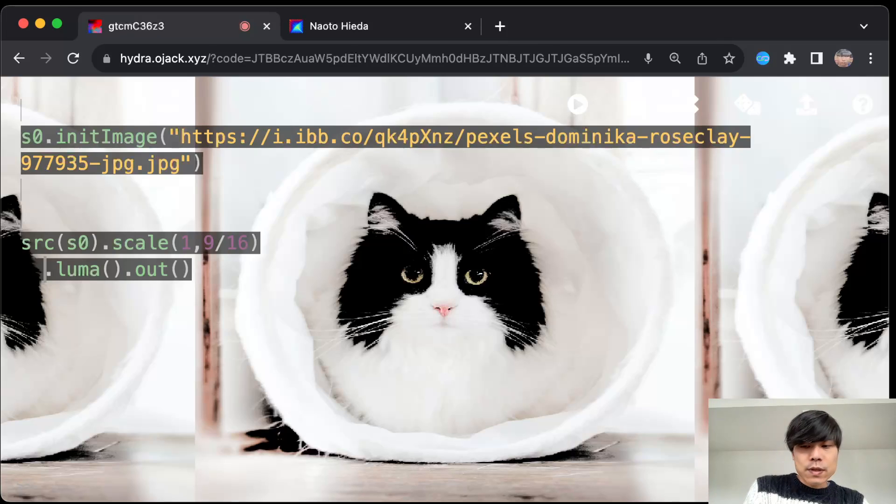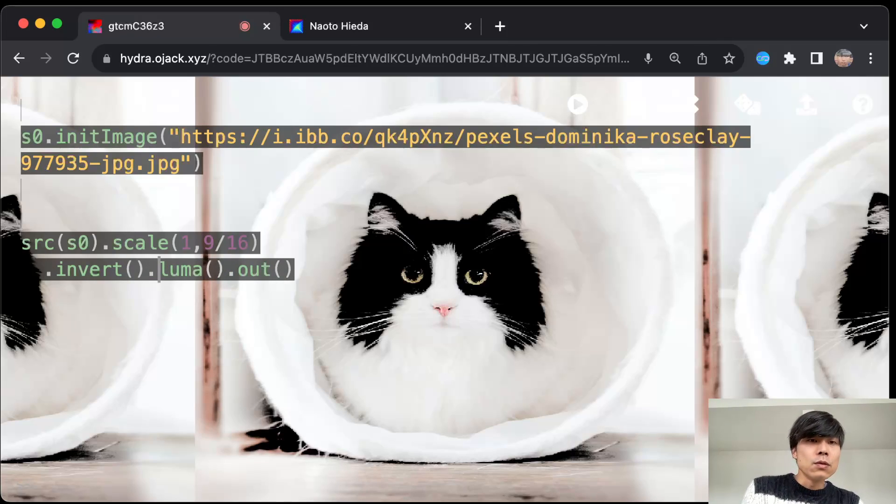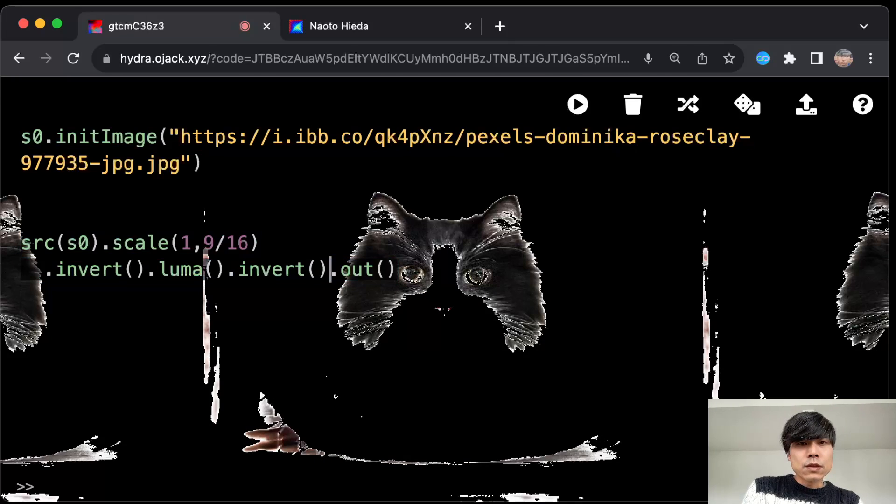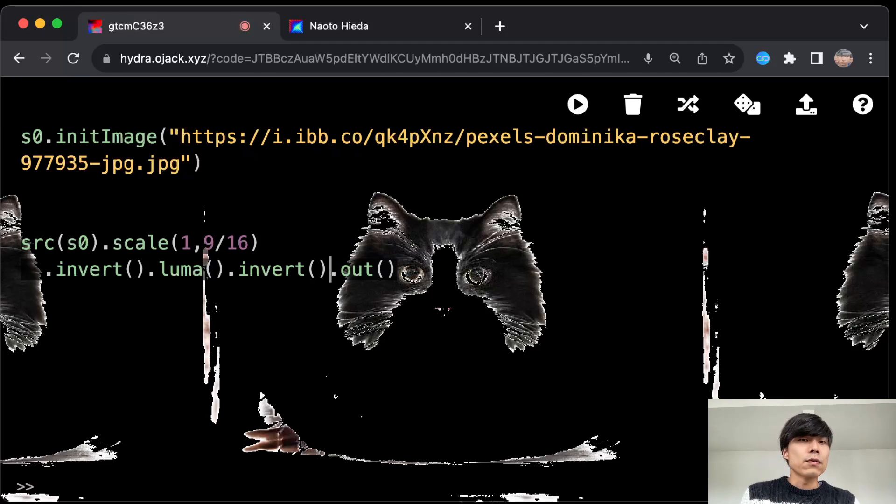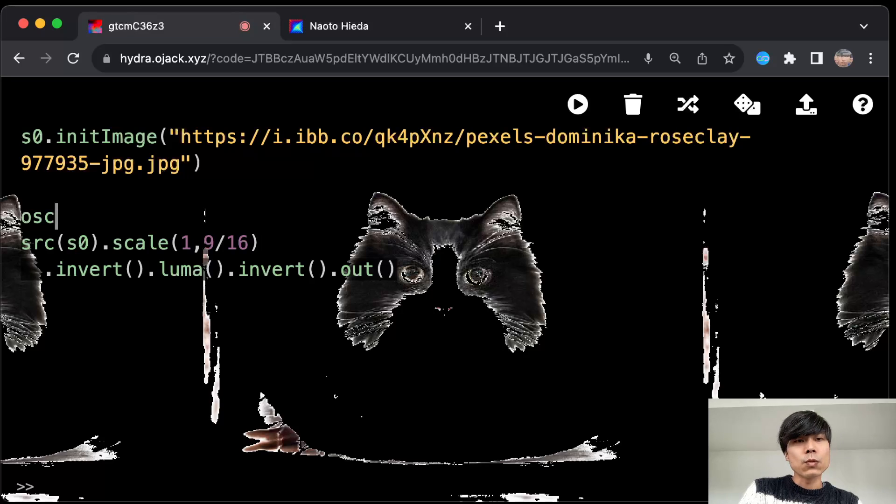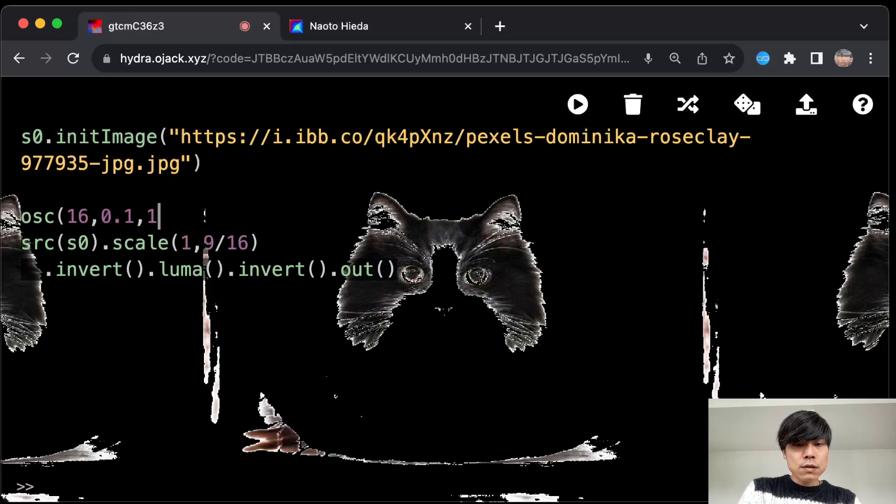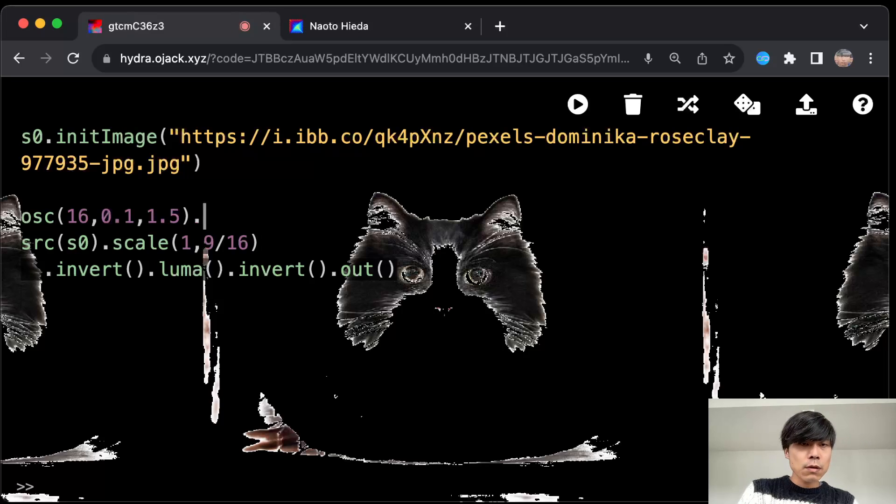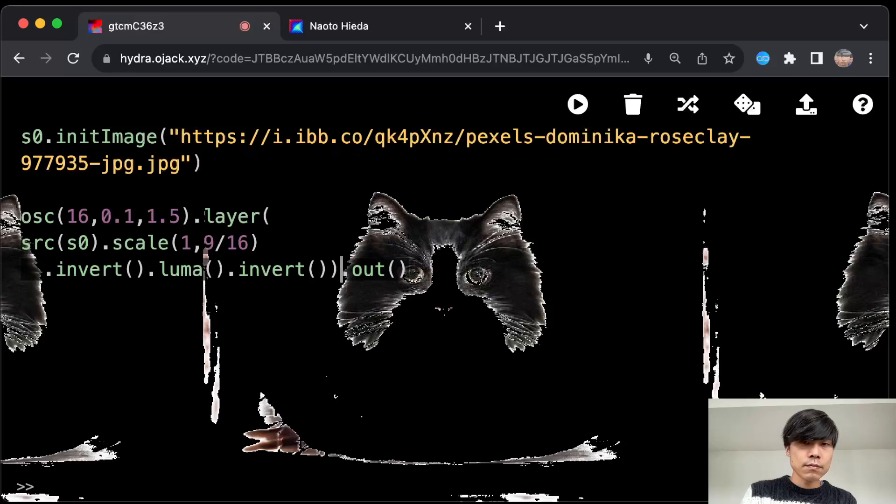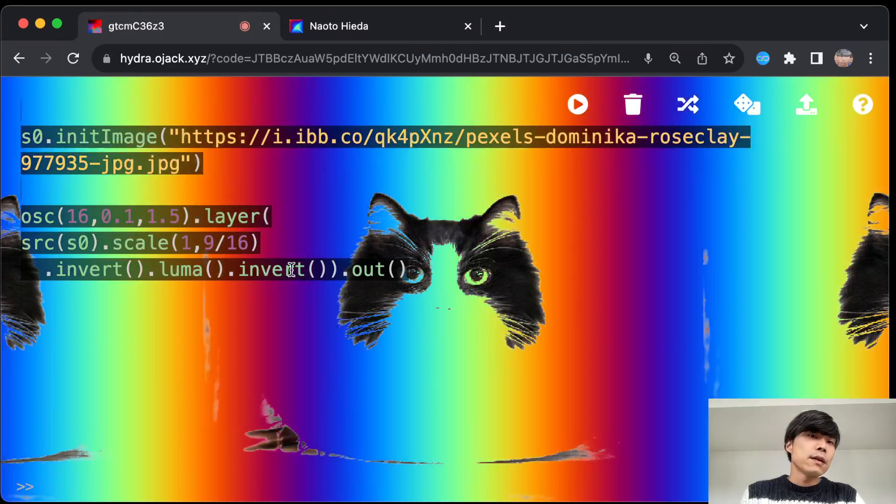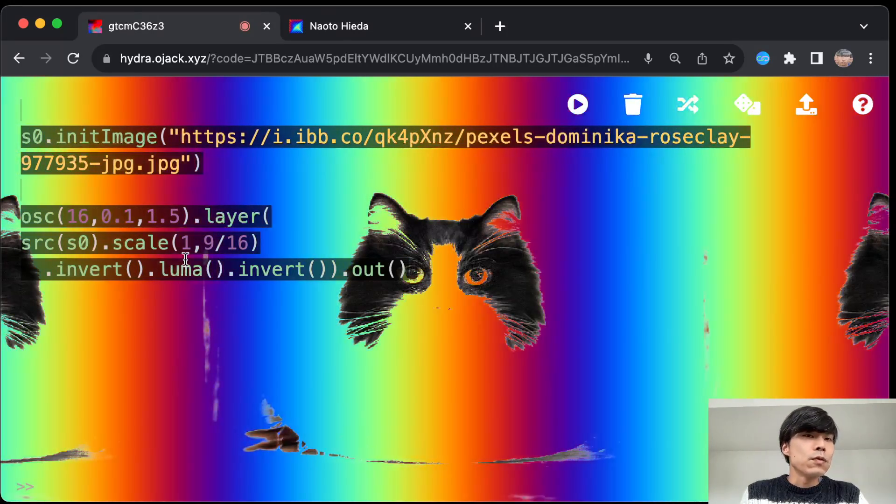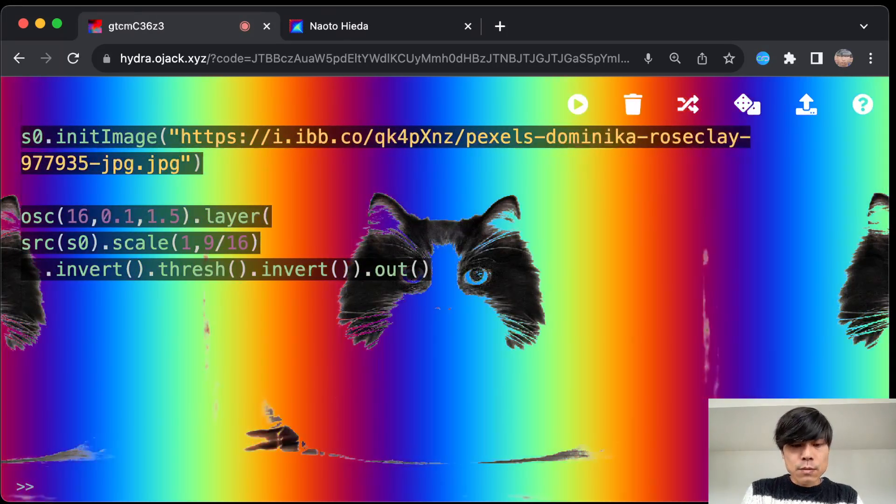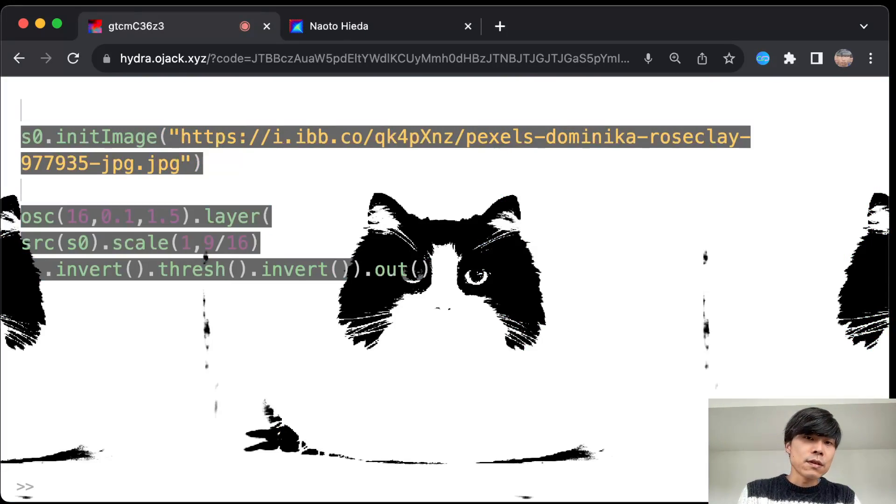So I would just say invert luma and then invert so that I can only trim the bright part of the image. And then if I want to have like oscillator in the background, always OSC is colored, so I do it with three parameters and just layer it.